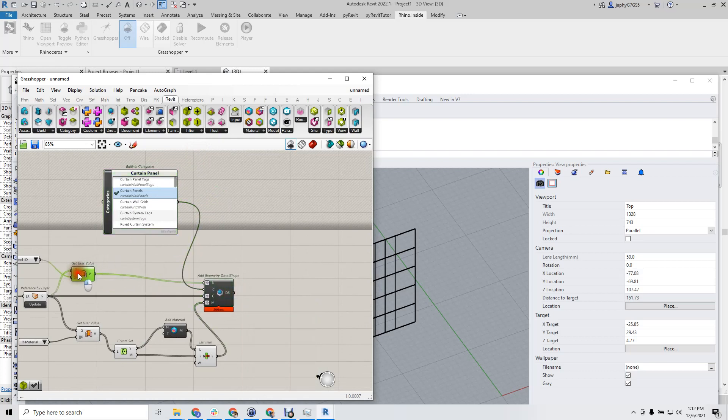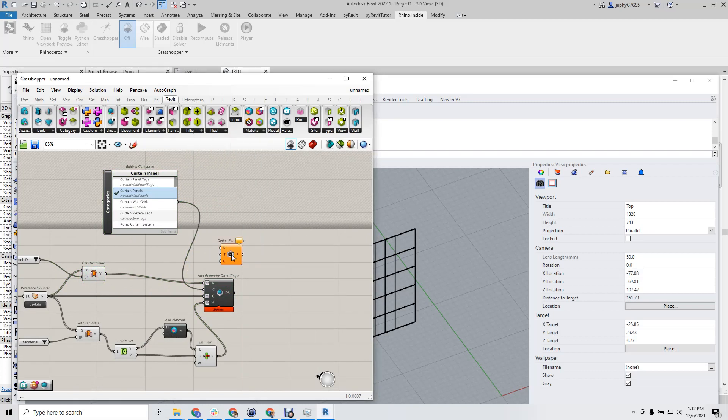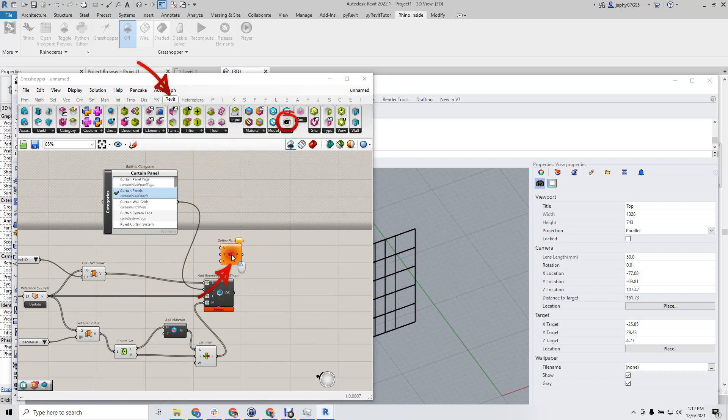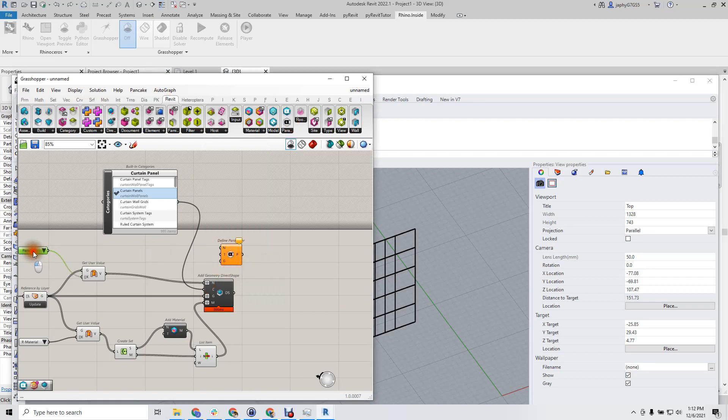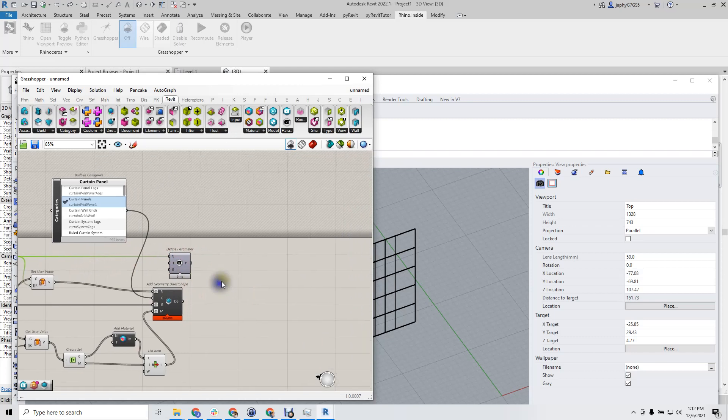Now we need to create the parameter. So we'll have to define parameter. These can be found in the parameters tab of our Rhino inside Revit. And parameter name is going to be panel ID. It's going to be text and in the data category.